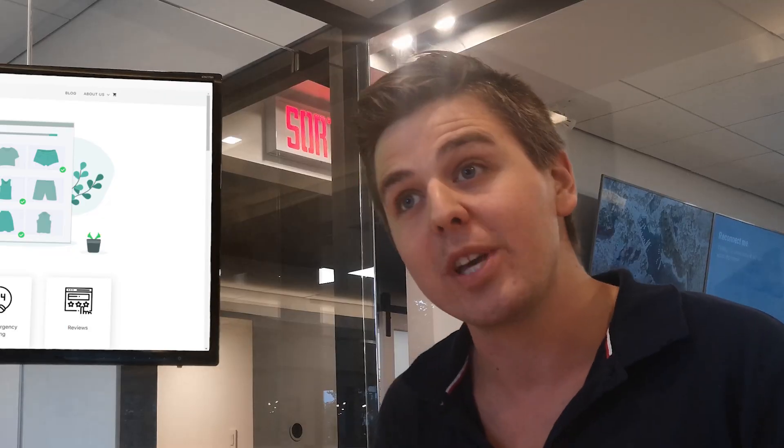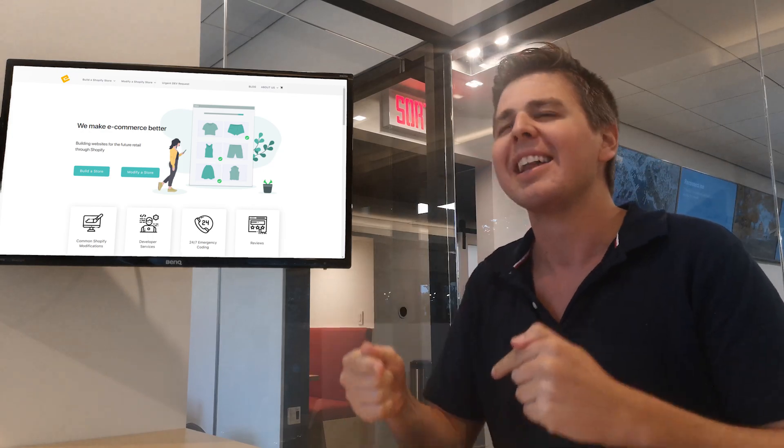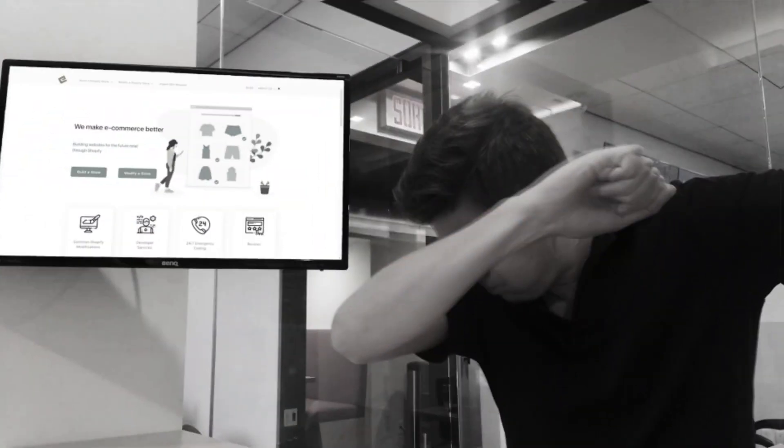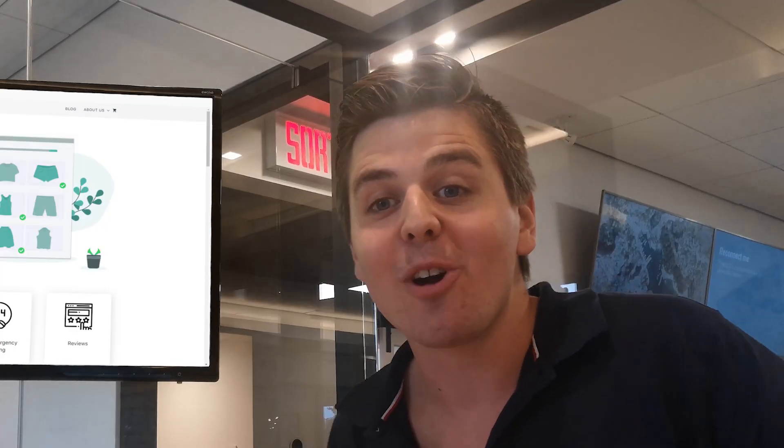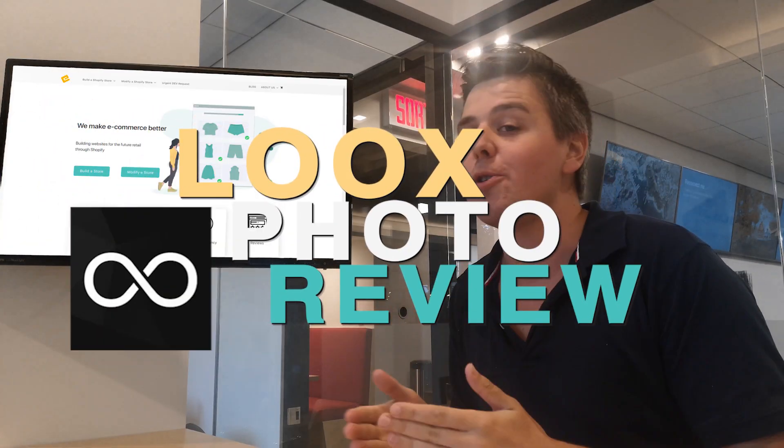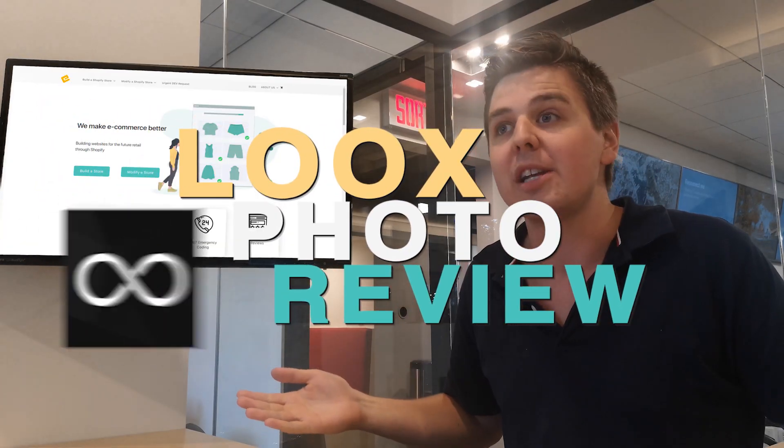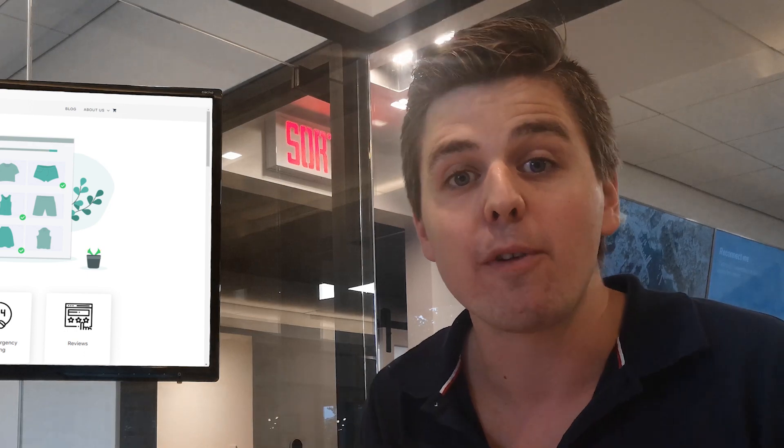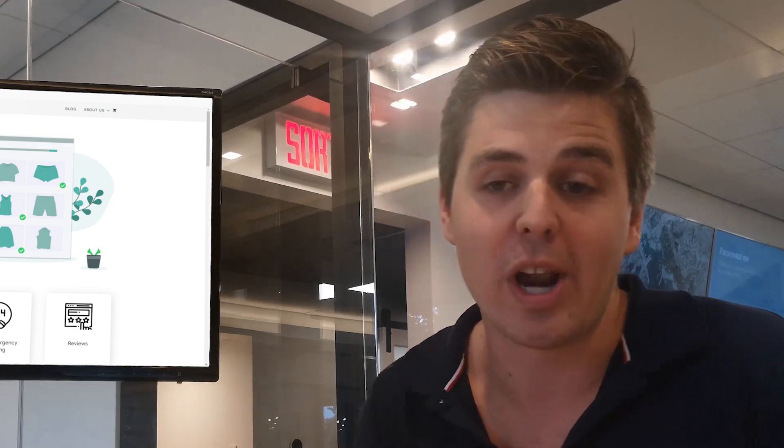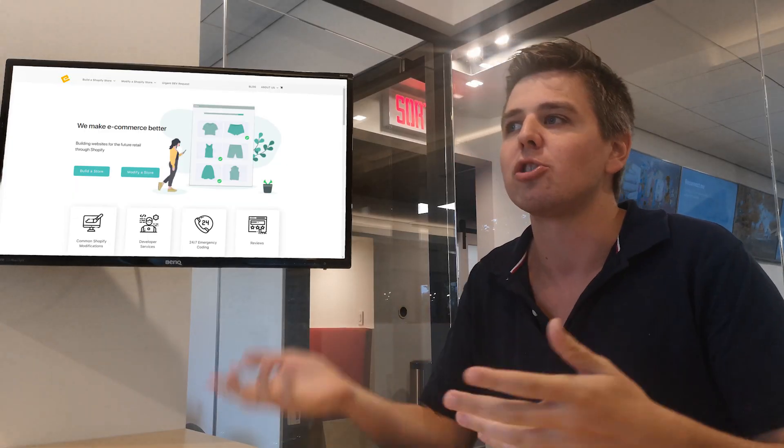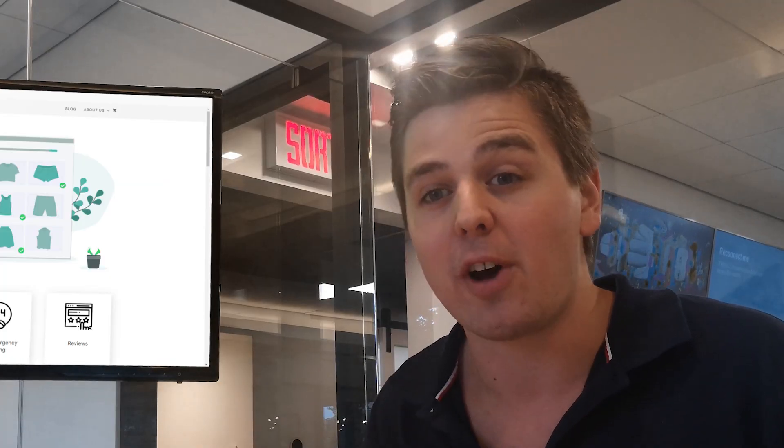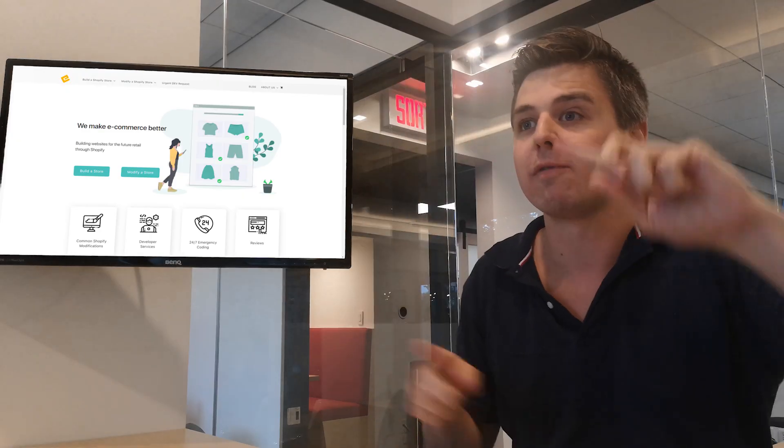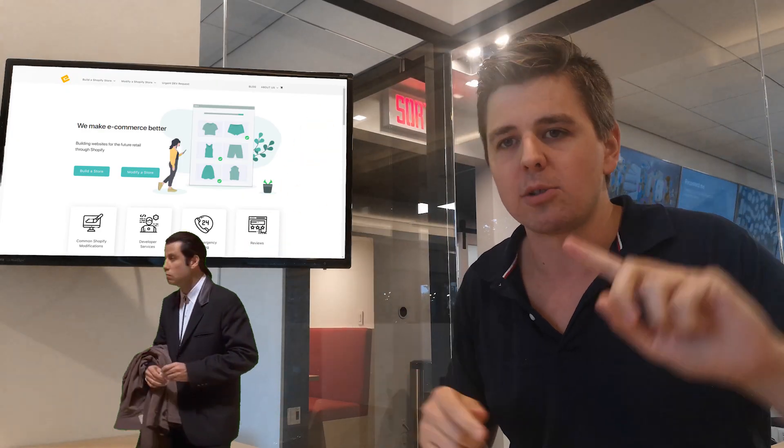This week we are reviewing a Shopify review app. Damn, killed it. Anyway, this week we're looking at Luke's photo review. There's a bunch of apps out there for your customers to leave a review. Some with video, some without video, some with picture, some without picture. You can import. There's a bunch of options out there. We reviewed a bunch of them and they're going to be linked all around the screen.